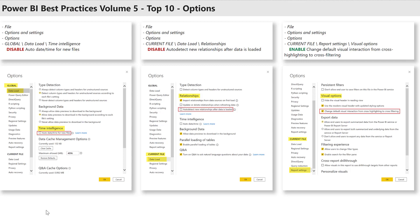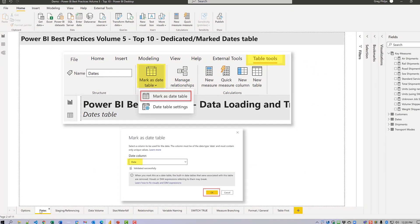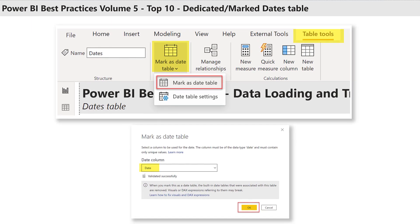My number one favorite is using a dedicated dates table and marking it as such. This is literally the first thing I ensure whenever I'm developing or looking at a Power BI report, and I cannot recommend it highly enough. Your dates table should have full years and one row per day, and I find year, quarter, month, week, and day offsets extremely useful and rarely develop without them.